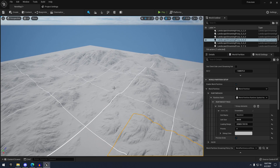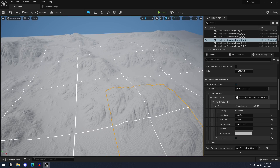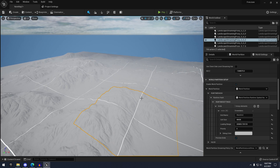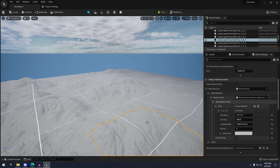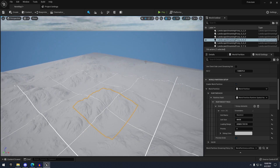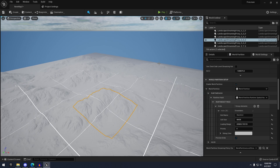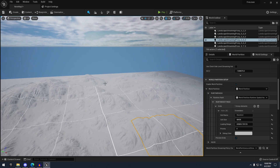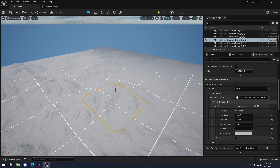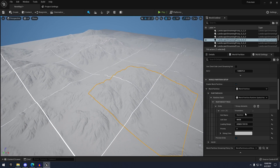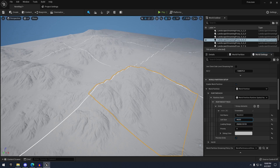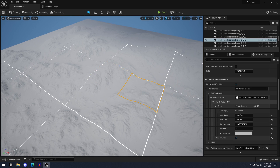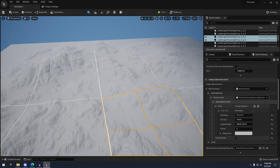That's because world partition is a whole separate grid system compared to world composition, where you'd have the grids lined up with each terrain tile. The benefit to having this grid-based system is that now you don't have to have landscapes at all — you could use just meshes and have the same benefits of that grid-based world loading system. We can modify the grid cell size to kind of match up, so you can see if we scale it to approximately four tiles of our landscape.